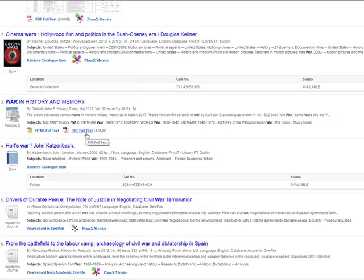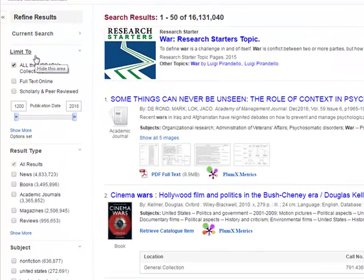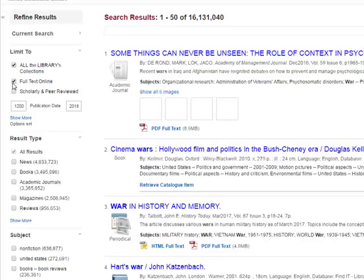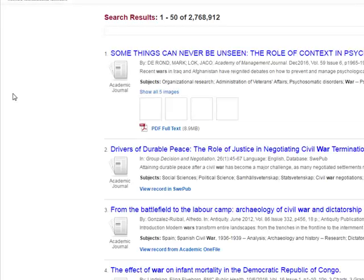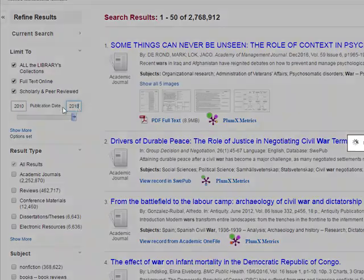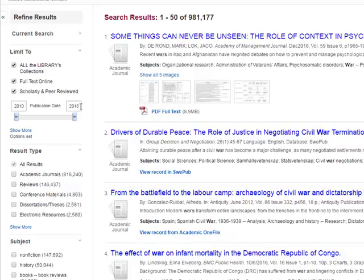But we have so many results, we want to refine our search by limiting it. We're going to limit our search to all the library's collection, full text online, scholarly and peer reviewed, and we're going to limit it by date: 2010 to 2017.